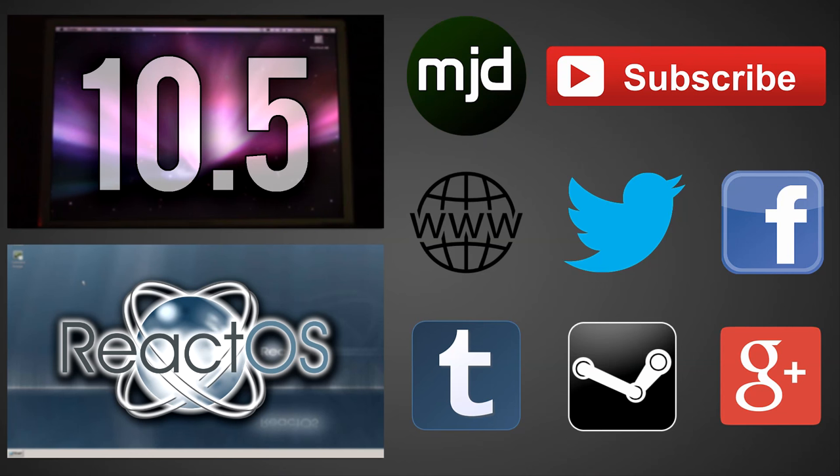So I hope you guys enjoyed this video. If you did definitely sure to like and subscribe for more videos like this, and definitely for the one that will be coming sometime next week. And as always guys thank you so much for watching and I will see you in the next video.